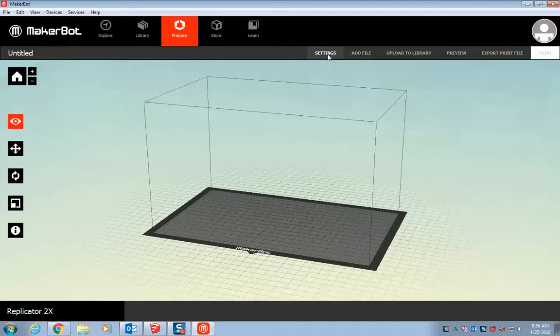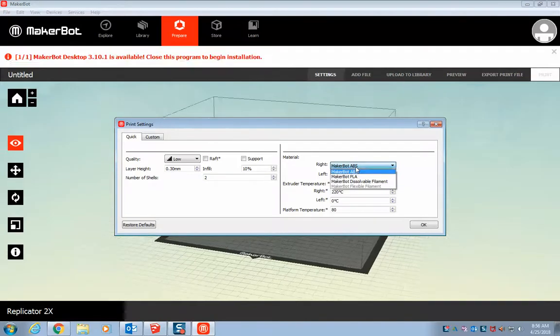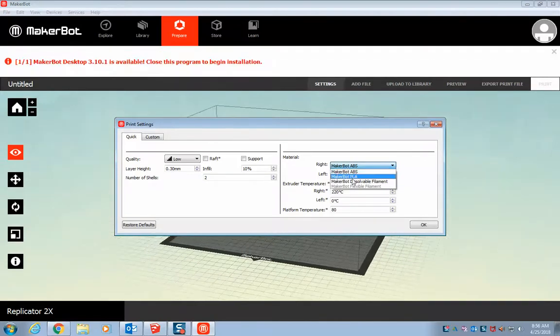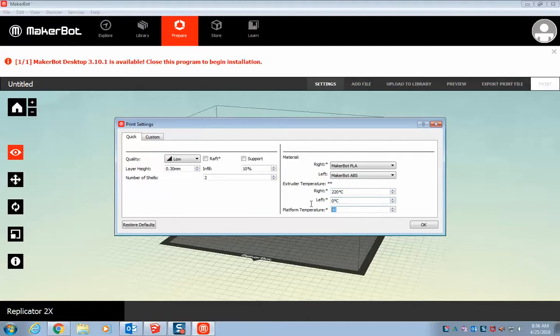I'm going to change our settings. Because it will default to ABS plastic. But remember, ABS makes the fumes, and we don't want to use that. We want to use PLA. Use PLA plastic for the right extruder. Change our right extruder to 220 degrees Celsius. Change our left to zero degrees, because we're not using that. And change our platform to 80 degrees Celsius.